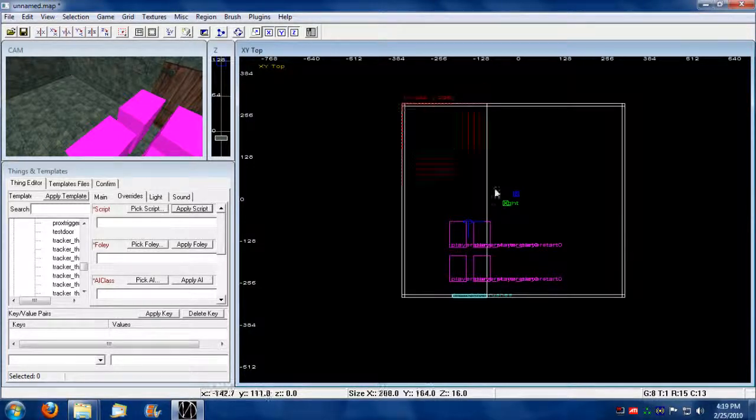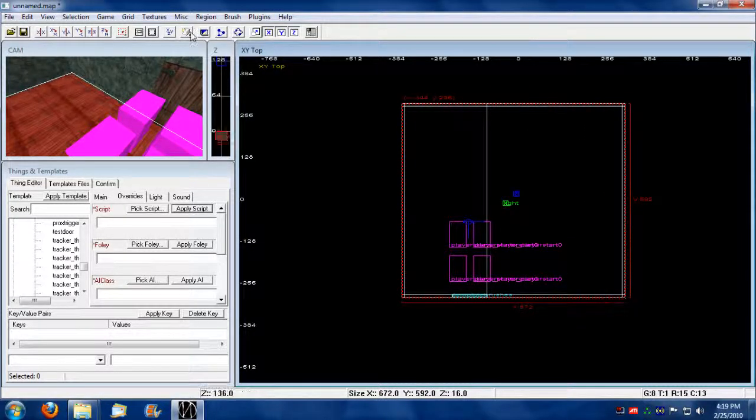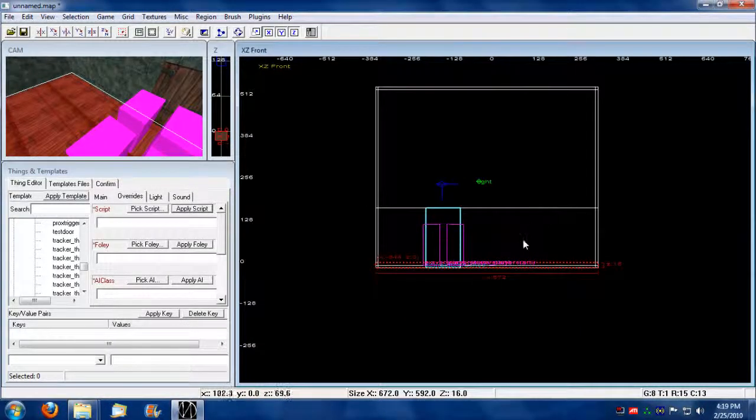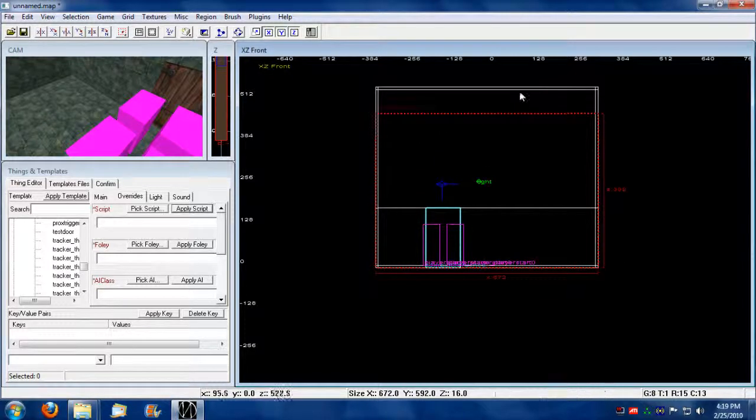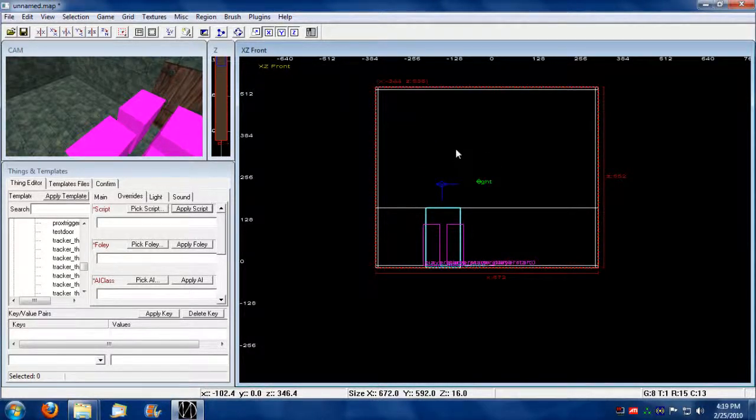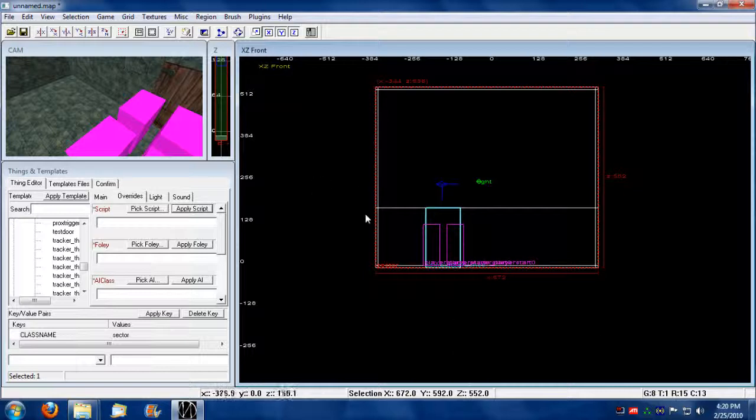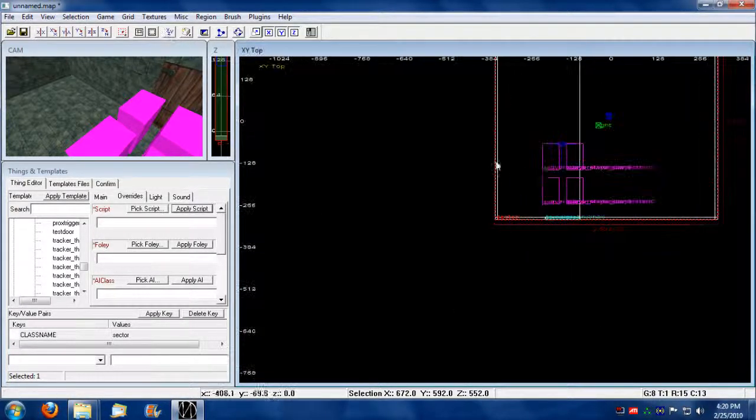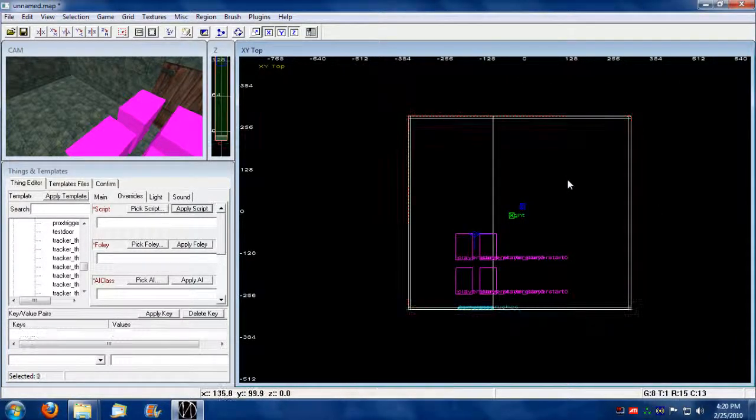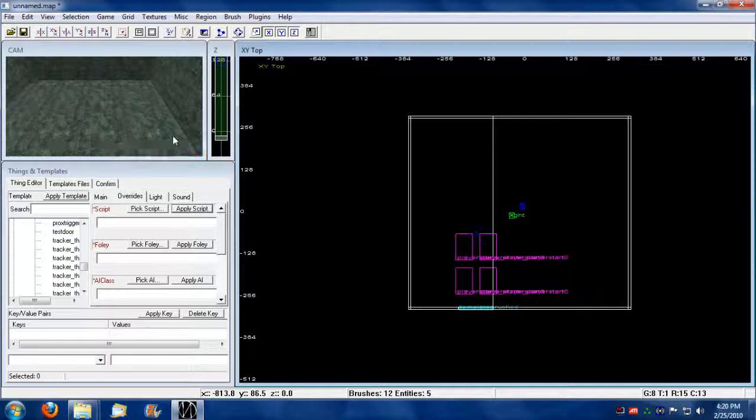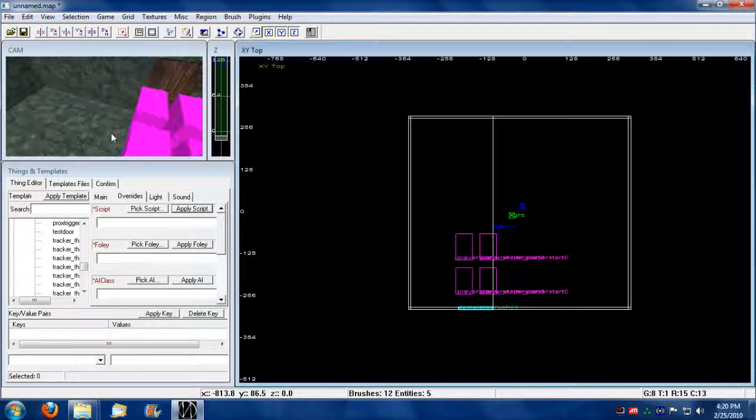Now I'm going to make a big sector for this. Make sure it goes up. I'm going to right click, choose sector. There we go. Now we have a sector for it. Floor should be walkable. We have a light.